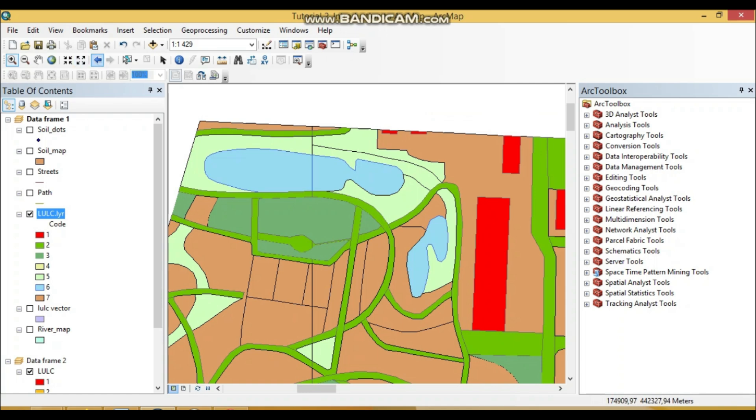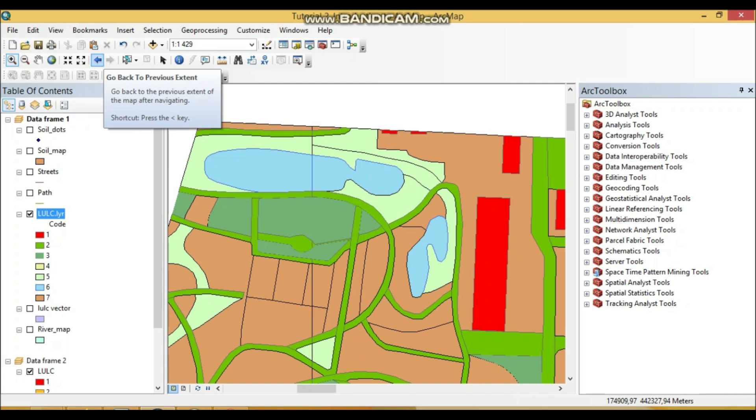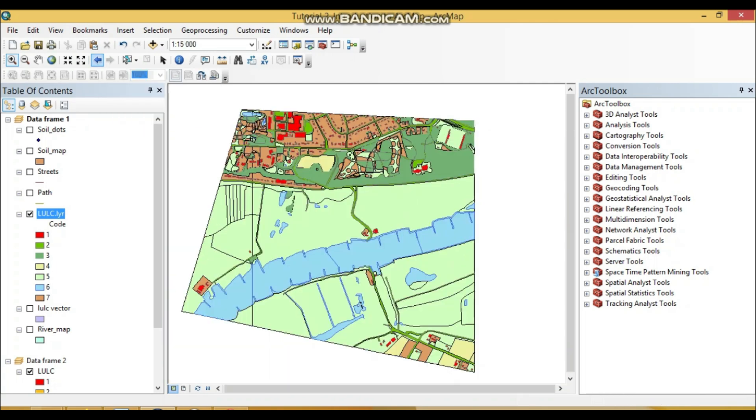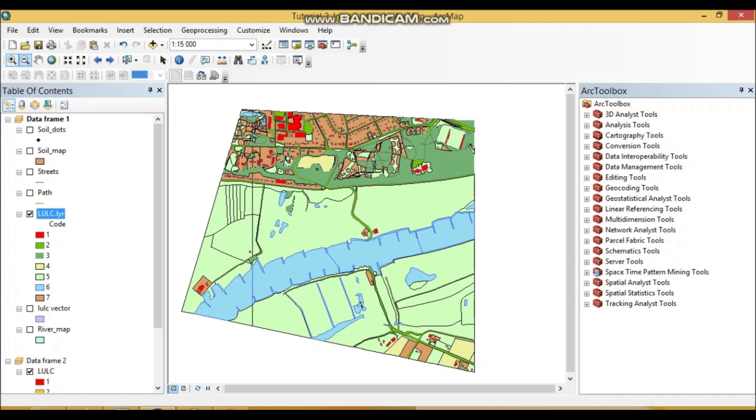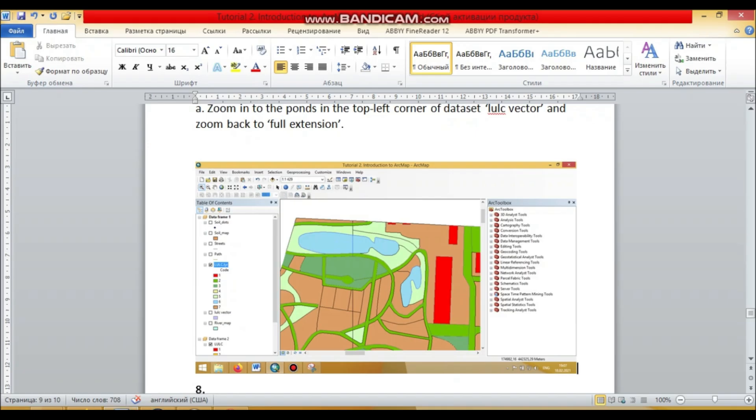We can always zoom back here, go to the previous extent. See we can also zoom back and we can use all the options as well.